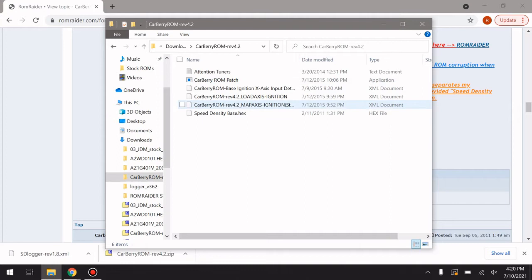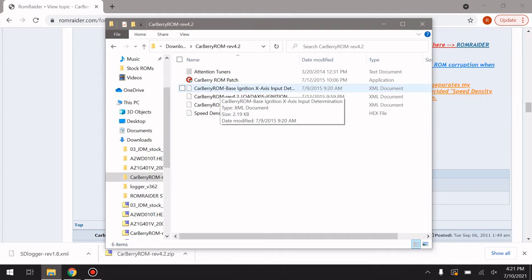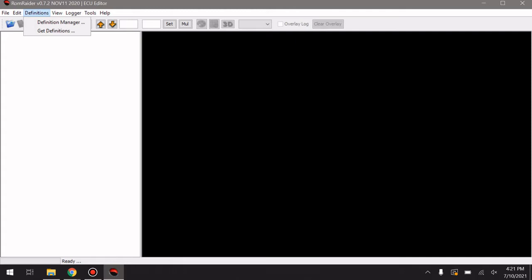When you open it up you can see there's all this here. That is obviously your base hex file for using in RomRaider. Right above it is the map access ignition definition, above that is the load access ignition definition, and above that is the input determination file. This file tells RomRaider whether it's a map or a load accessing ROM that you are loading. I'll run over that as we install this.